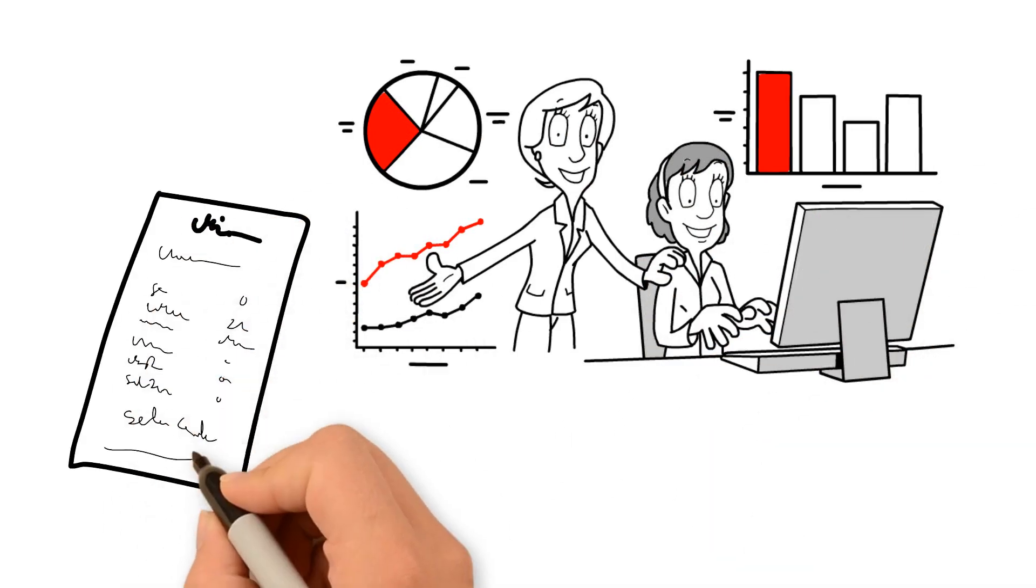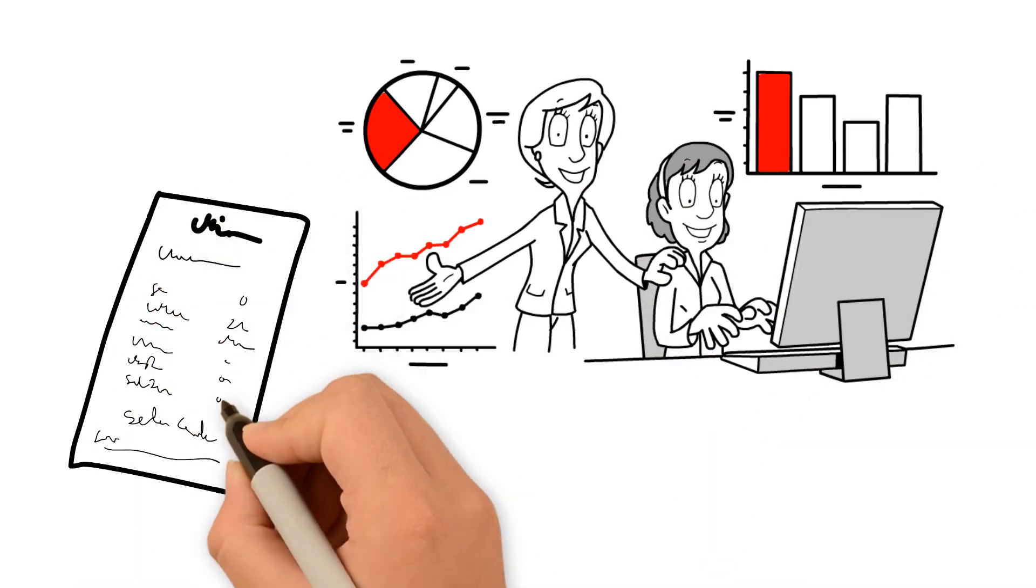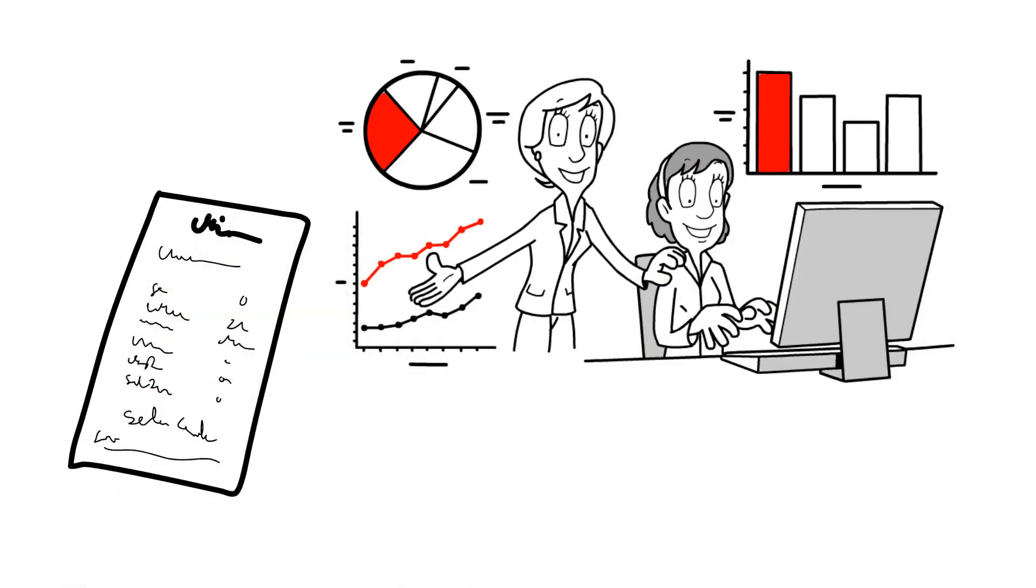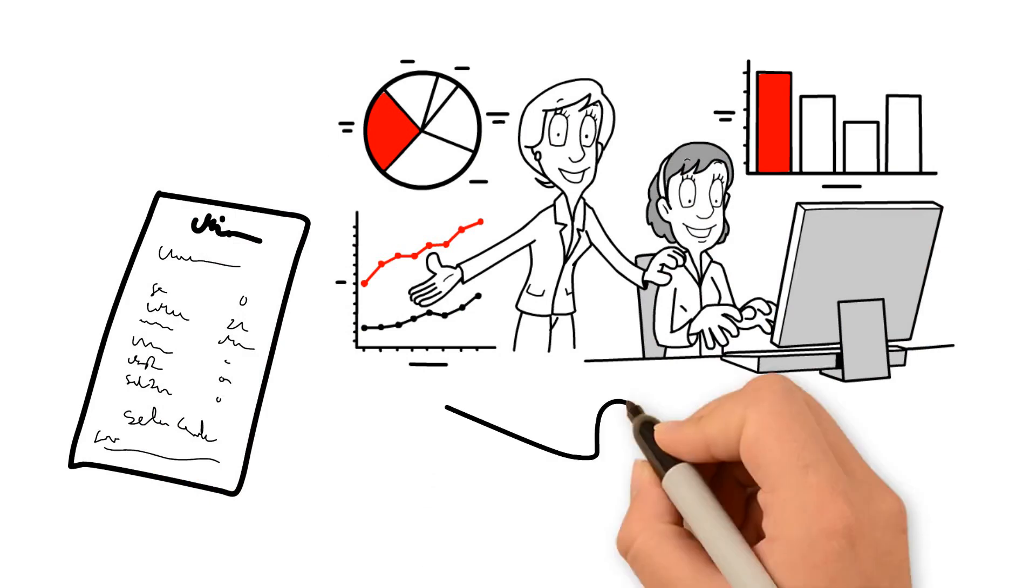We also provide a lifetime use license so there are no ongoing fees.